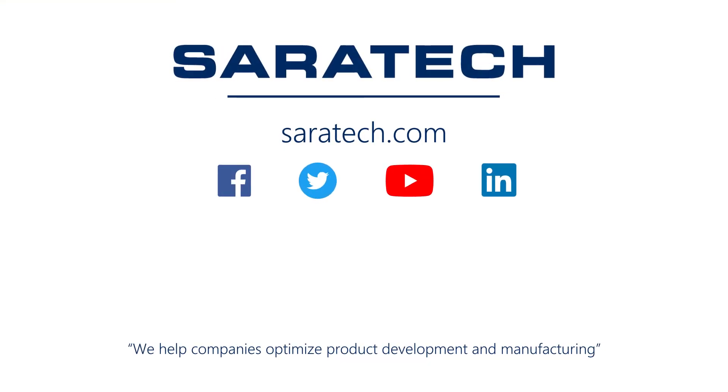Thanks for checking out our channel. If you like what you saw, make sure to like and subscribe down below so you don't miss out on any new videos. Follow us on LinkedIn, Facebook, and Twitter for the latest engineering news and information. And to see all of our upcoming events, please visit our website at saratech.com/events.